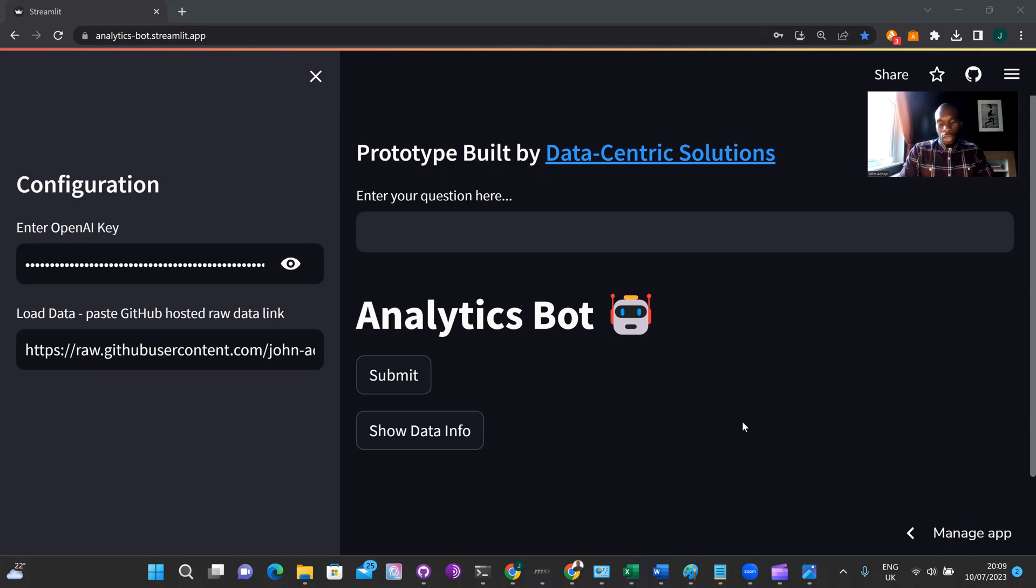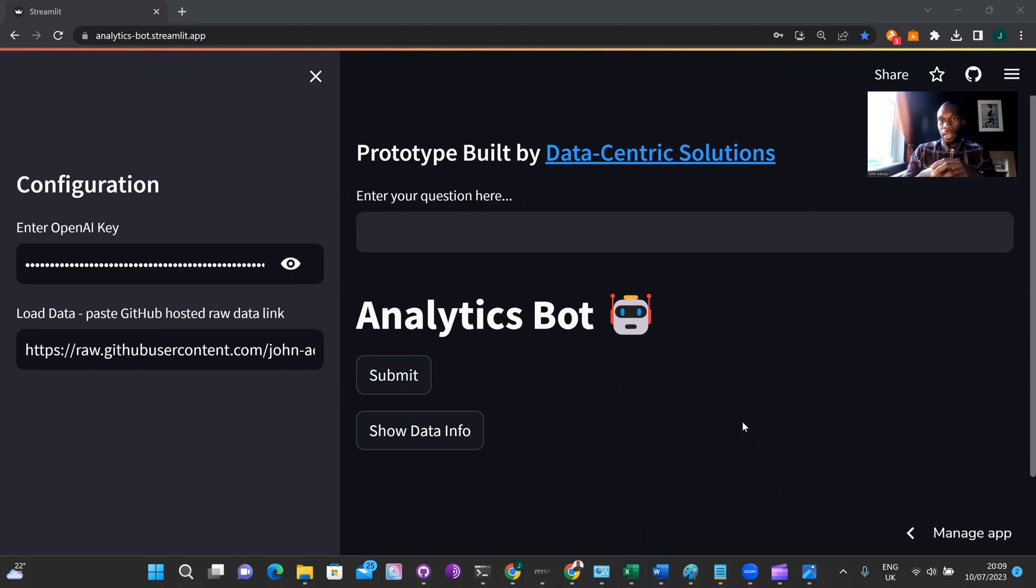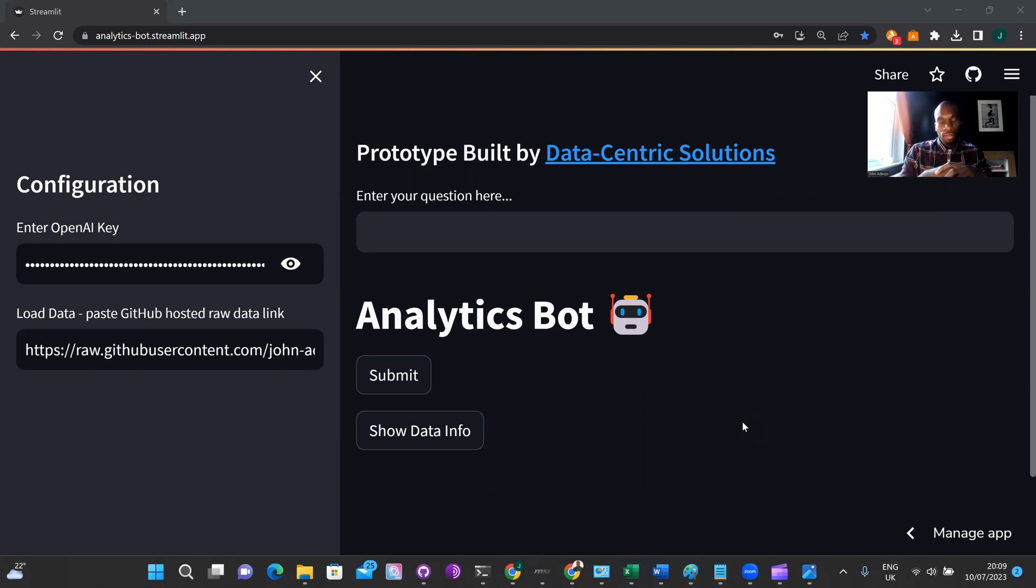Hi, everyone. Thanks for joining me on this demo. I'd start by introducing myself. So I'm John Adiojo, founder and chief data scientist at Data Centric Solutions.